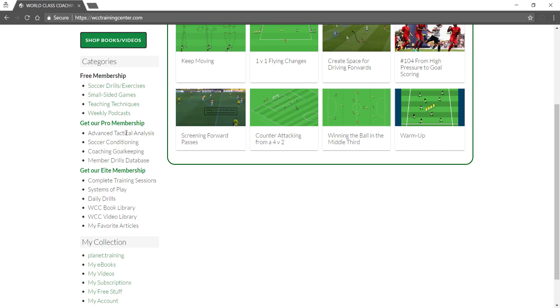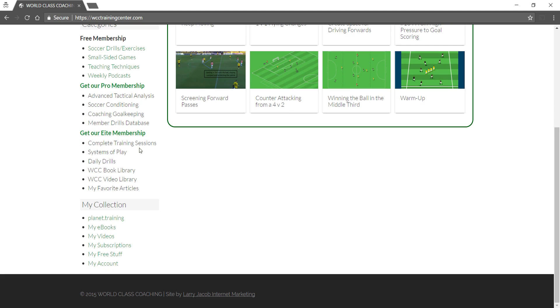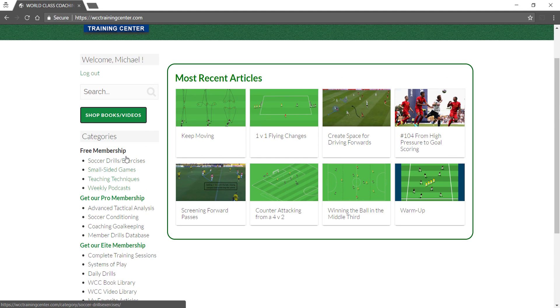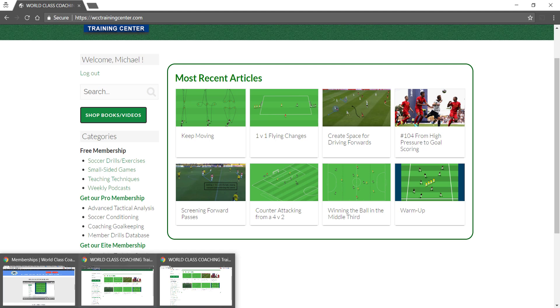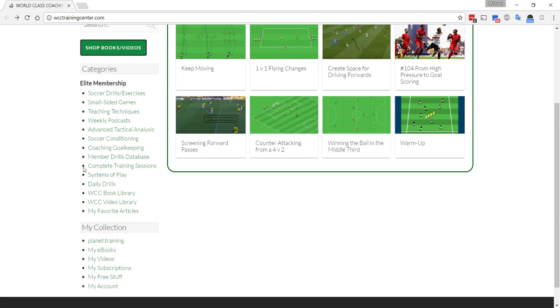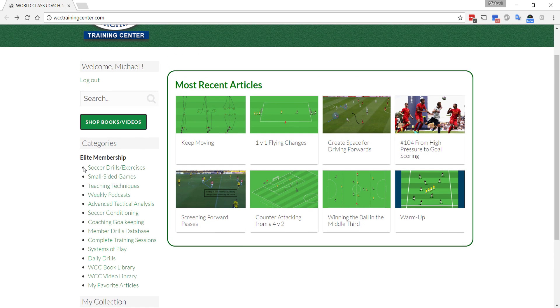Pro members get access to Advanced Tactical, Soccer Conditioning, Goalkeeping and the Member Drills database. And the Elite members get access to all those as well as all these. Now, let me just go back to the Elite members so that we can see everything.